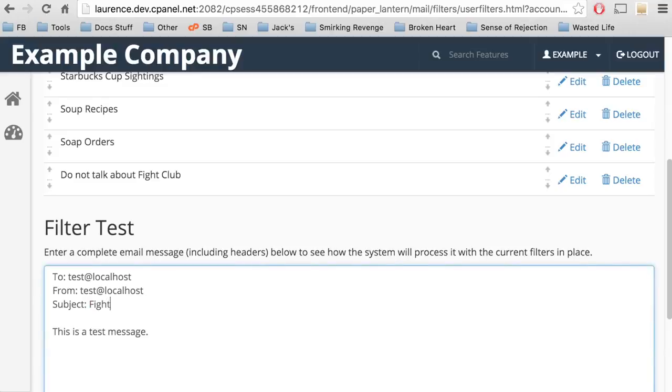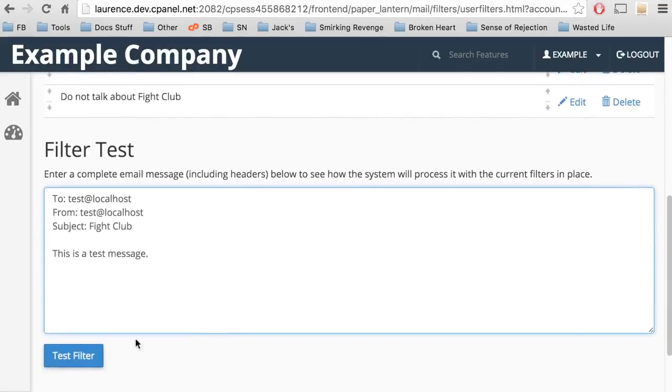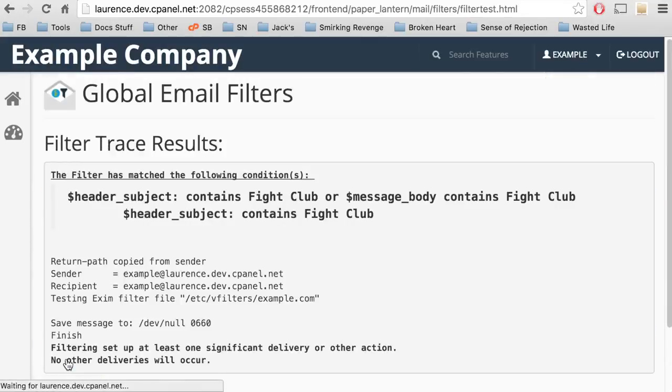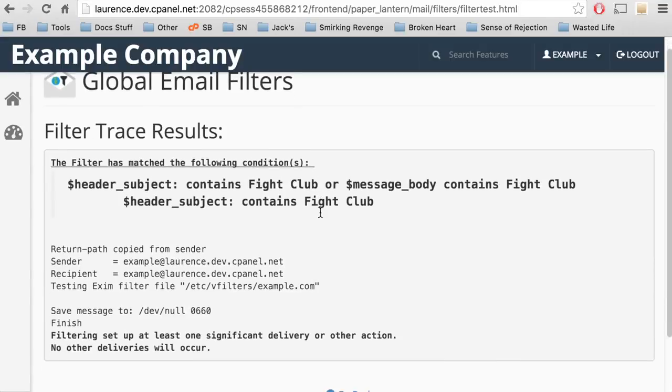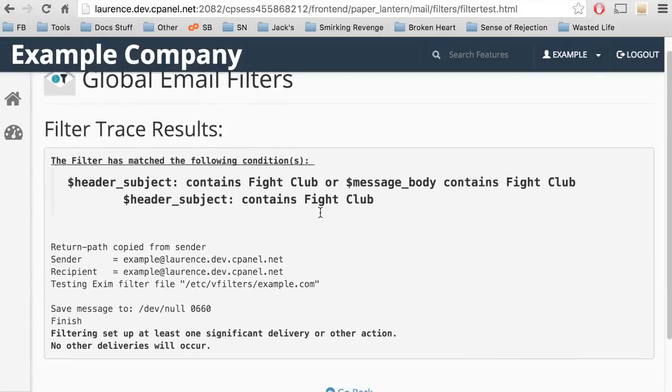We'll type in Fight Club as the subject of a message, and we'll send it. A new interface appears that contains a report. Sure enough, the system deleted the email.